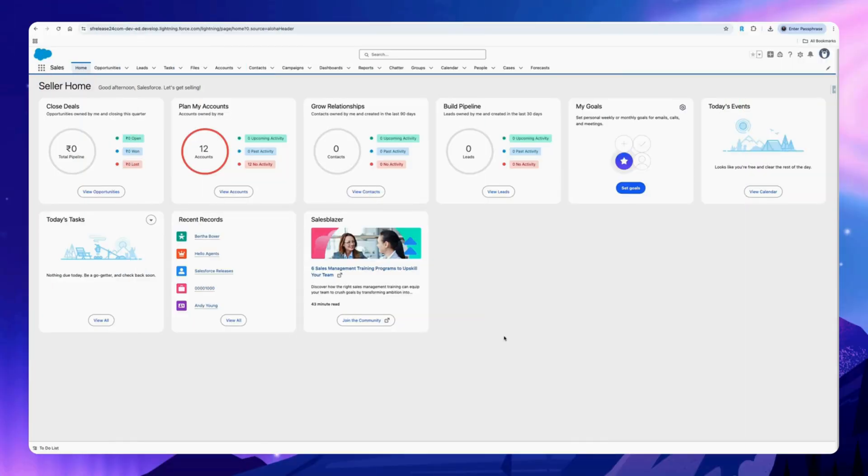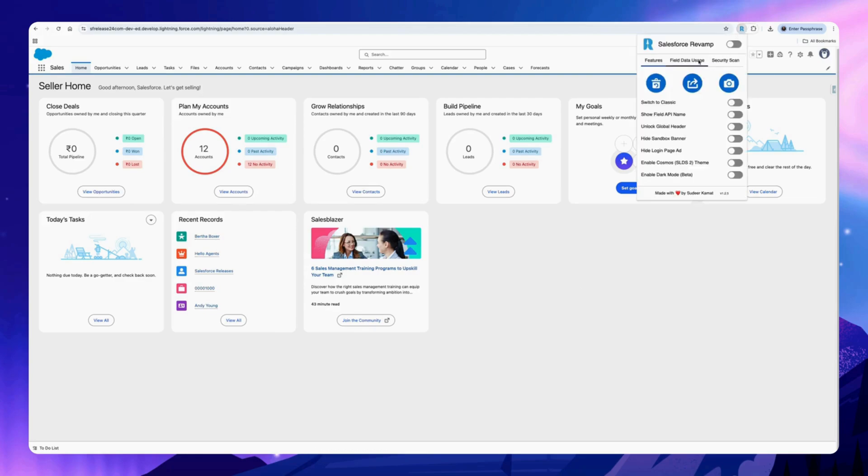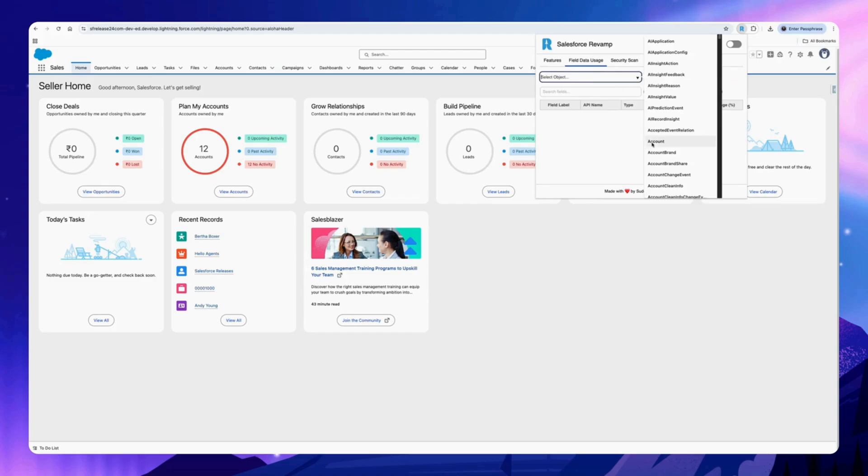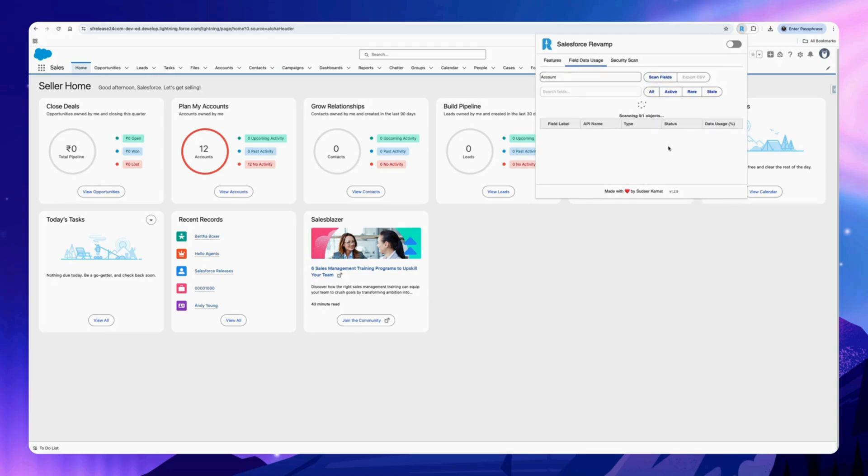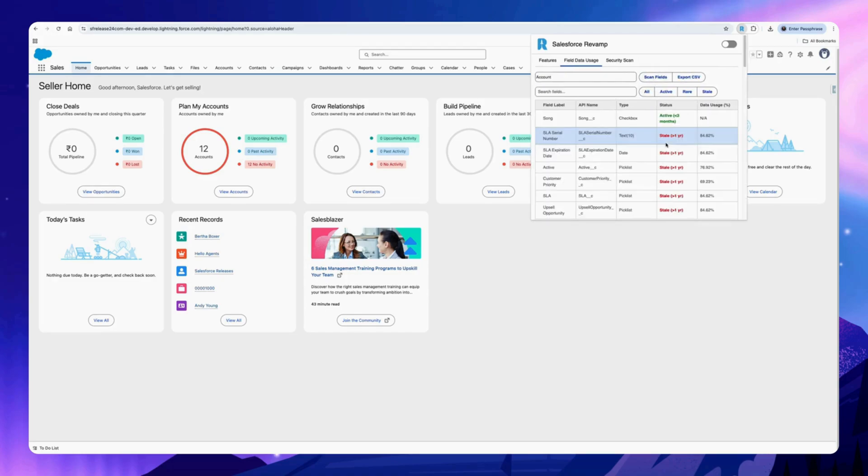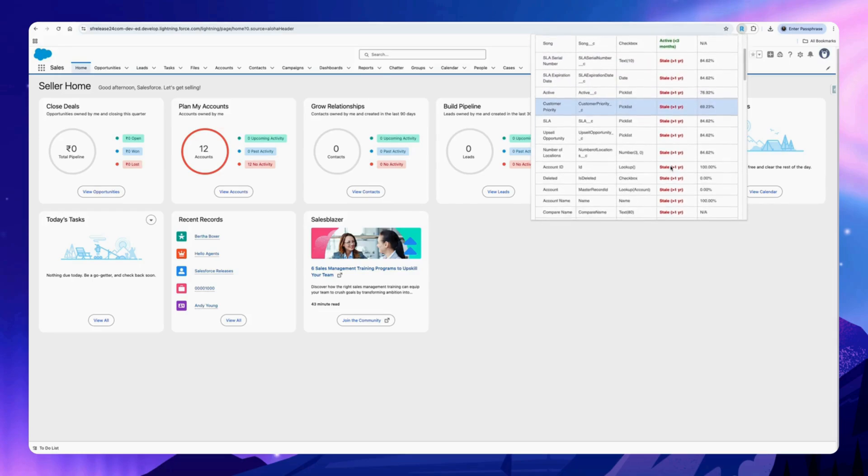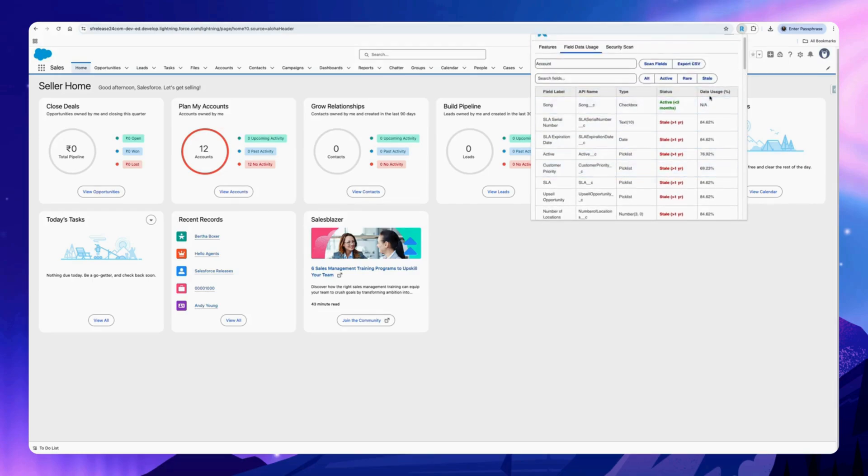Check field data usage with just two clicks. Click on the Chrome extension, select this tab, select the object of your choice, and click on scan field. This will return the status of the fields and the data usage on that specific field.